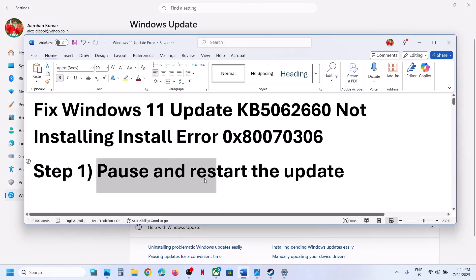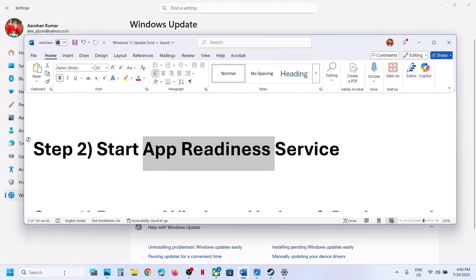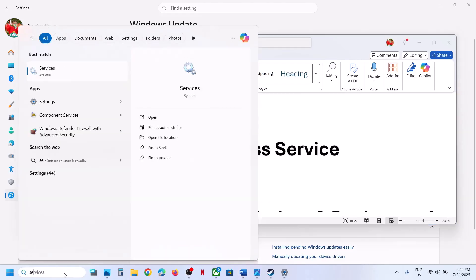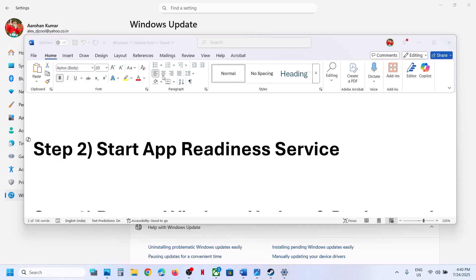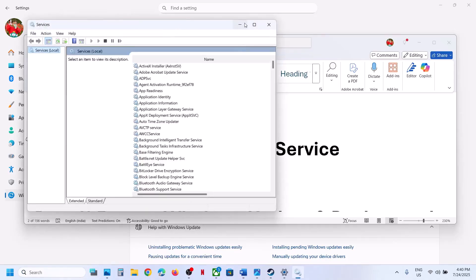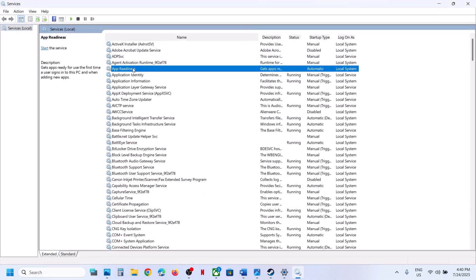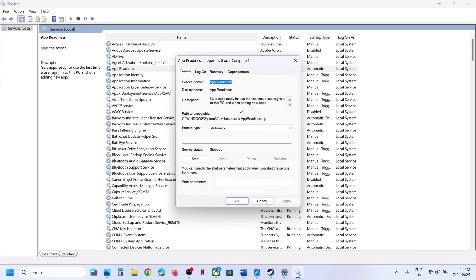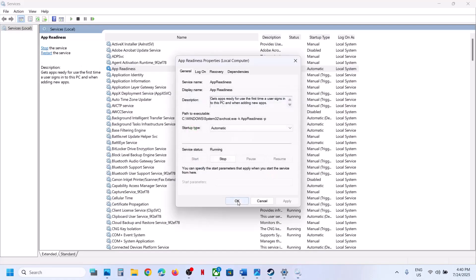If that does not work, the next step is to start the App Readiness service. Type 'services' in the Windows search box, click on Services, find App Readiness, and double-click on it. Set the startup type to Automatic, click Apply, click Start, then click OK. Now try updating Windows 11.